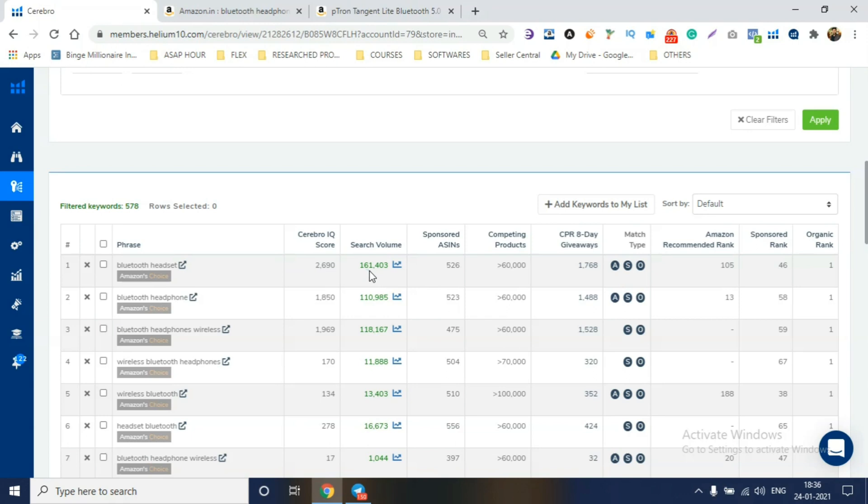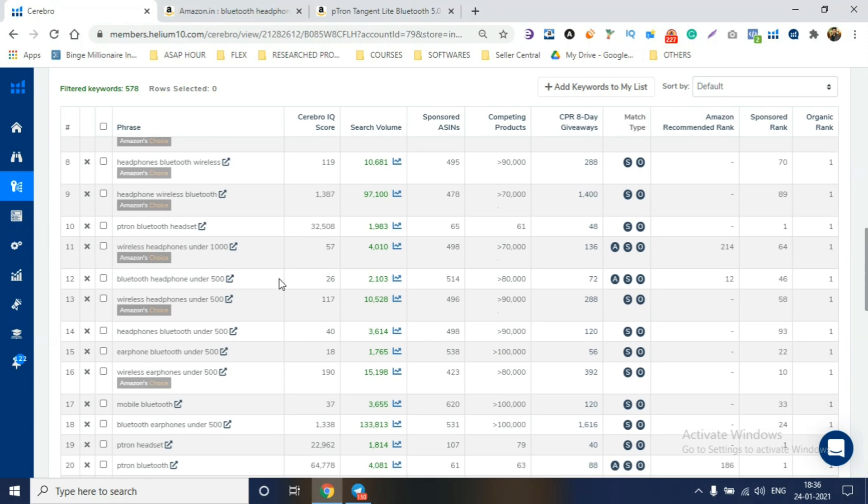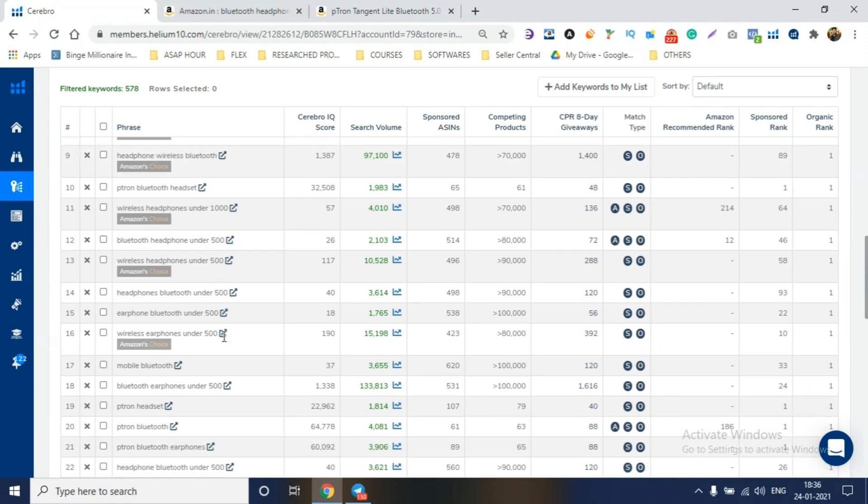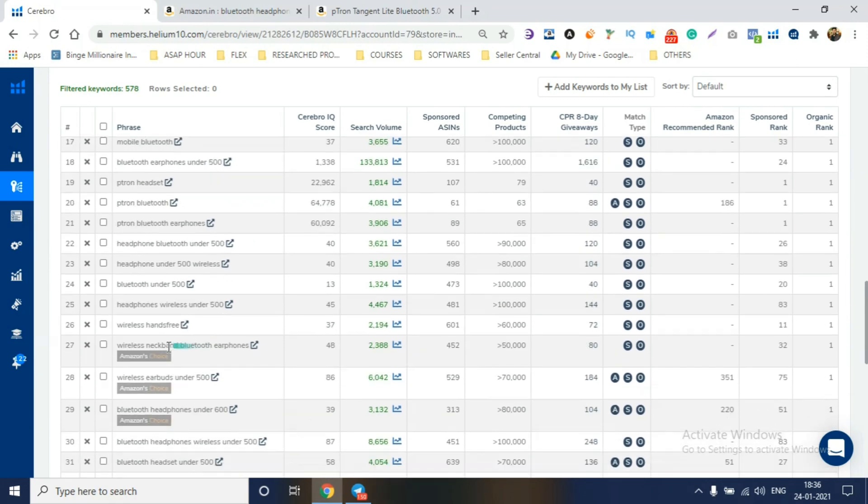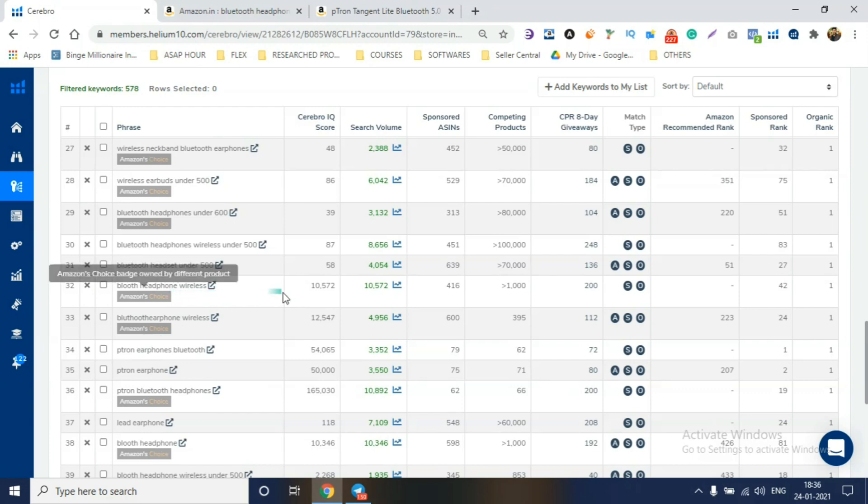1,061,403 for the keyword Bluetooth handset. Which is crazy, guys. So, you'll see one more keyword.